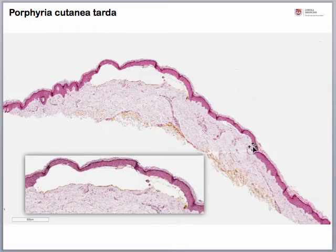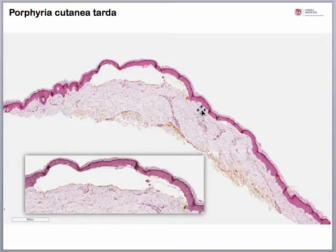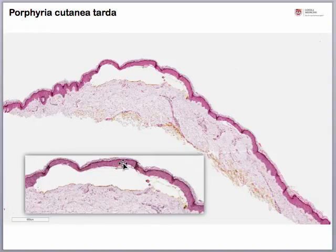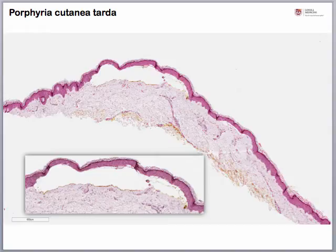The next case shows a subepidermal split between the dermis and the epidermis that is really lacking inflammatory cells — it's very clean. On higher power view, we can see caterpillar bodies, which are basically remnants of dead keratinocytes sticking to the roof of the blister, and hyalinized dermal blood vessels on high power. I strongly encourage you to go to the online review as well, where you will have access to annotated slides after the exam to review these features at much higher power.